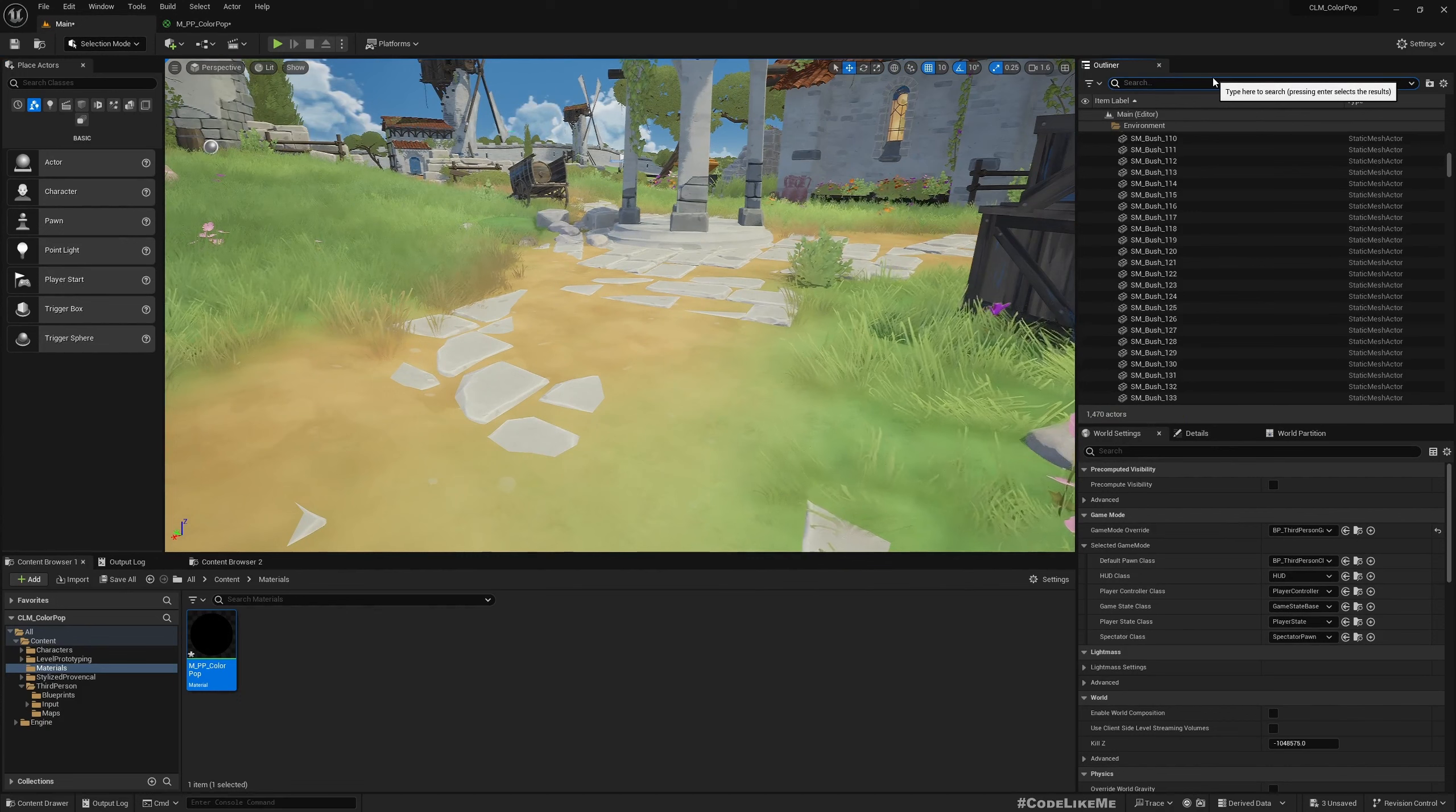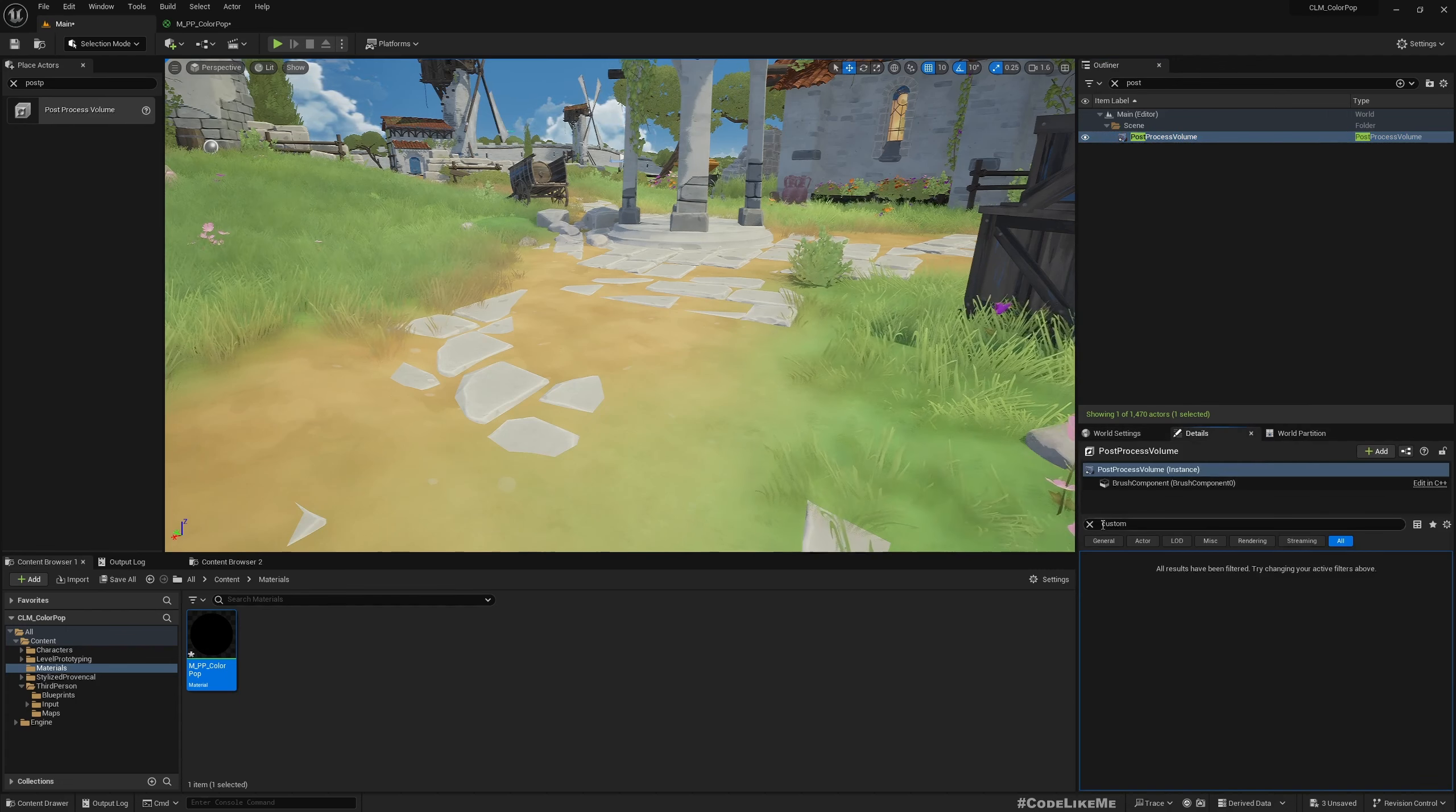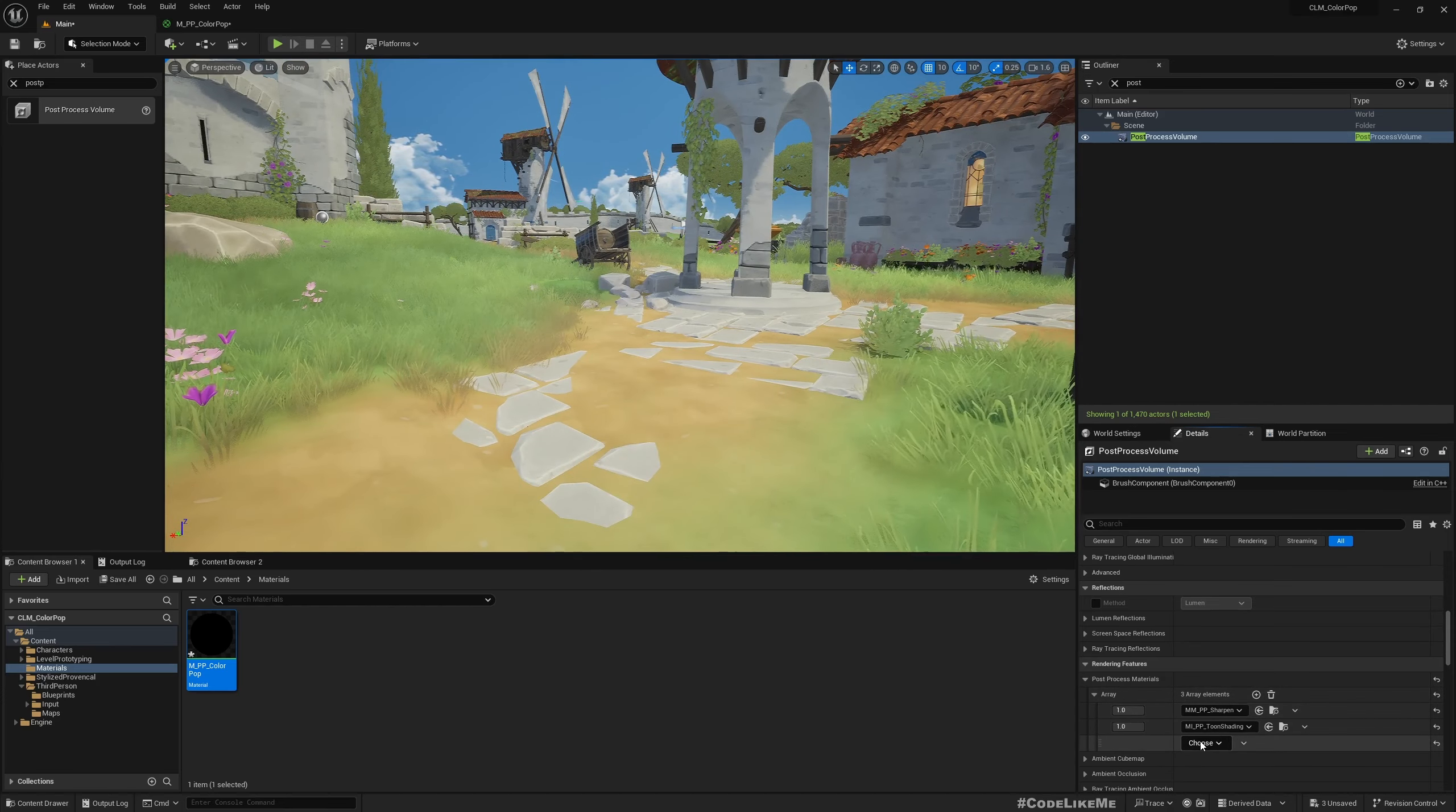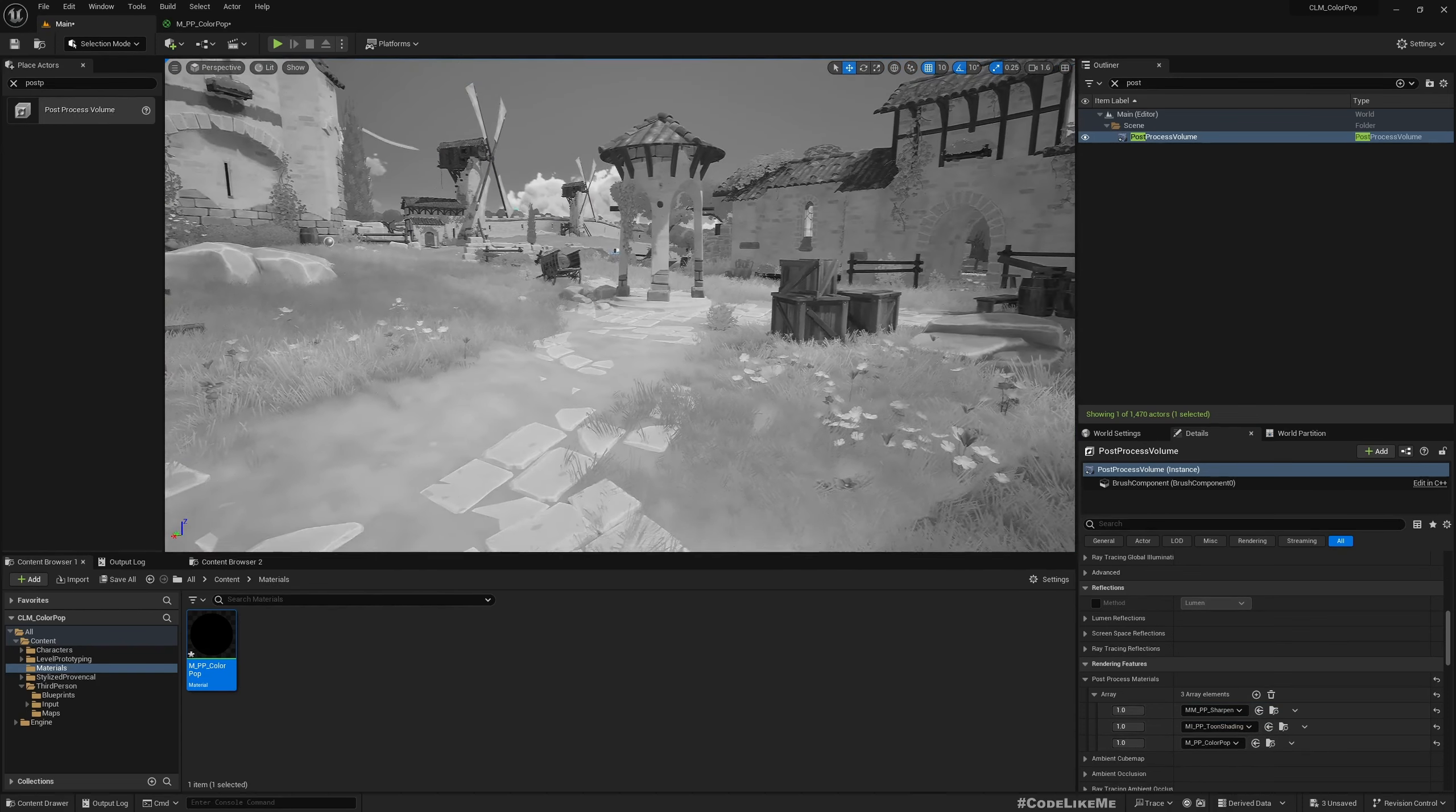Now here we do have a post process volume. But if not, you can just drag and drop from like this, drag and drop post process volume into the map. And then here go to the post process material section. Here I already have two post process materials that come with this map. So I'll add one more. Just add plus here and select asset reference and drag and drop this newly created post process material.